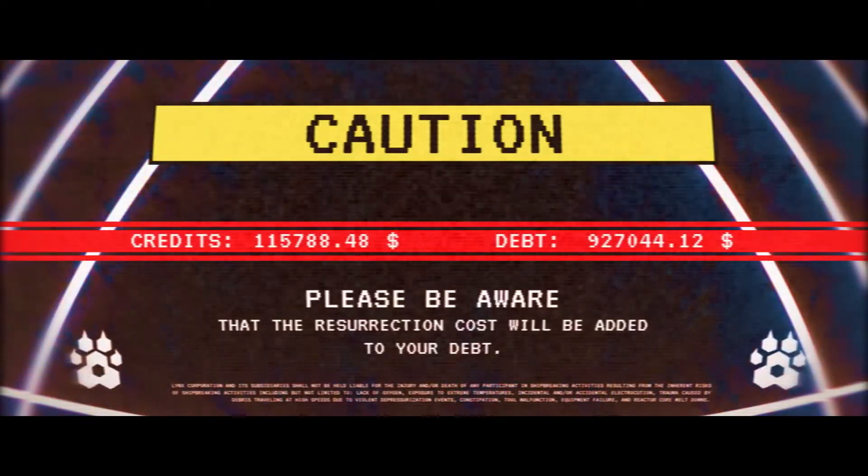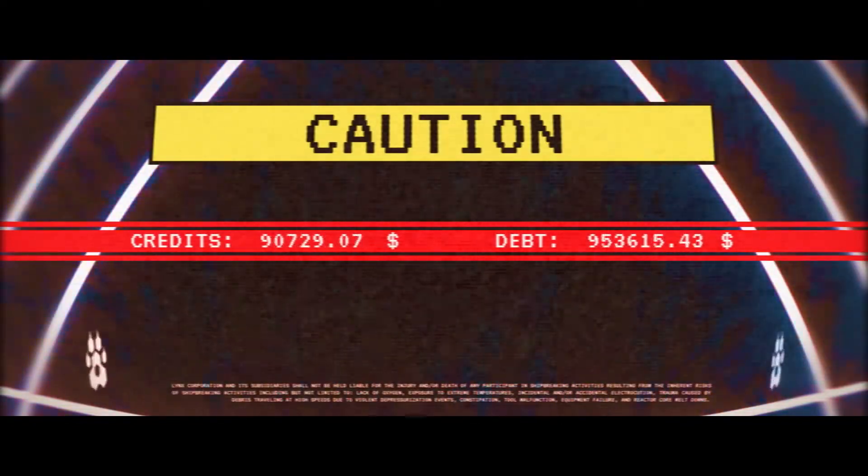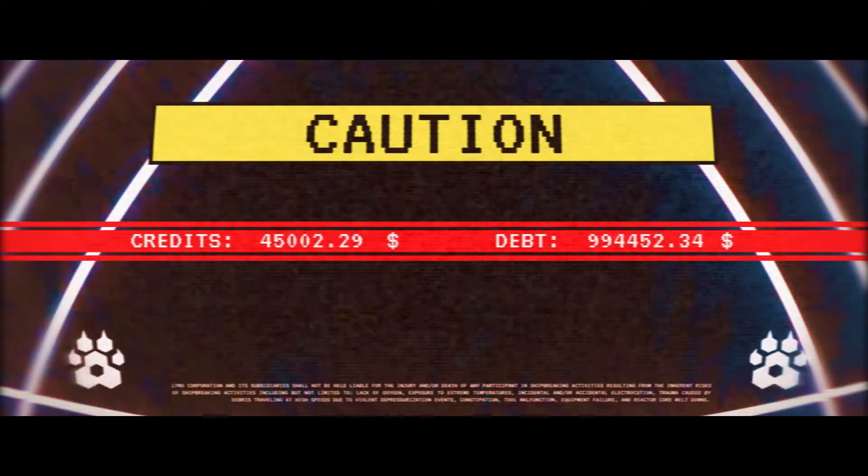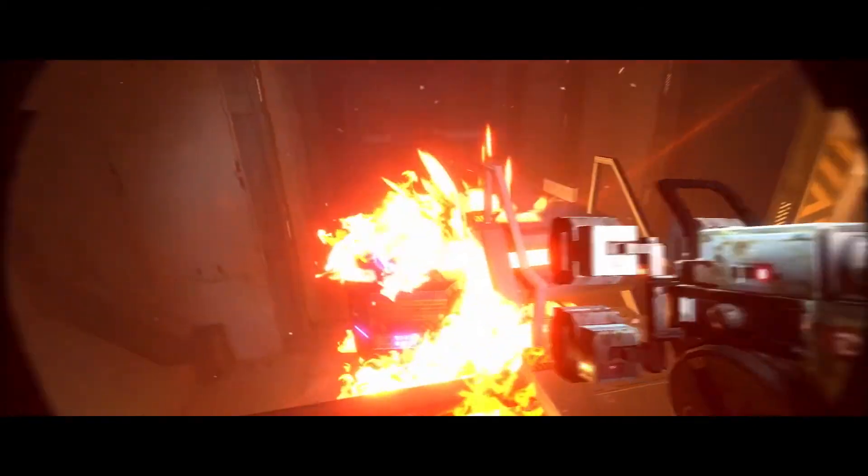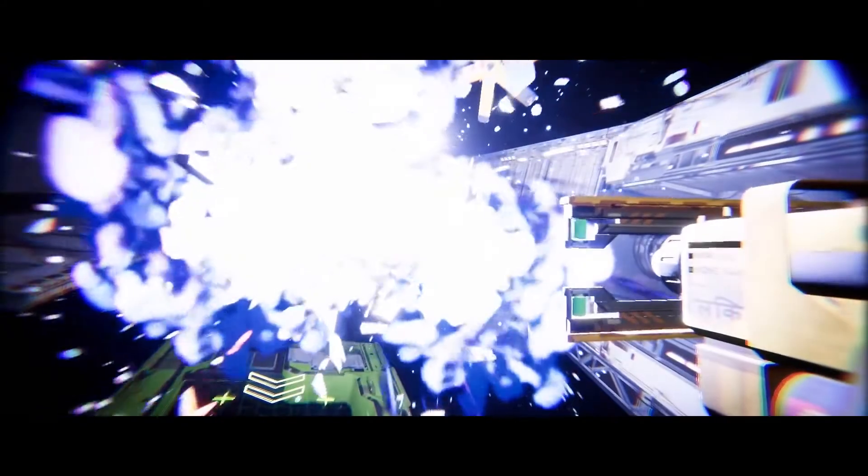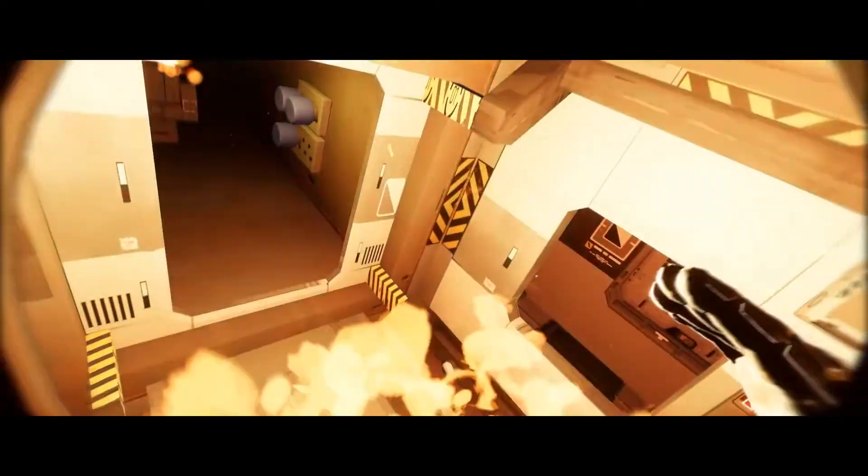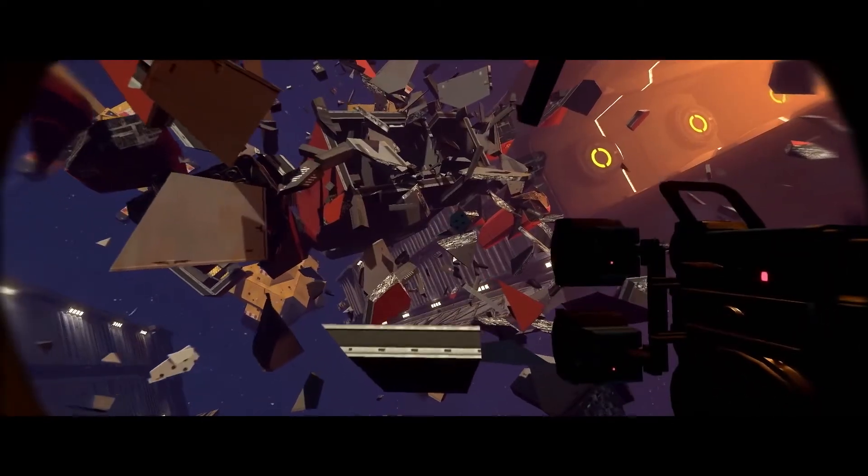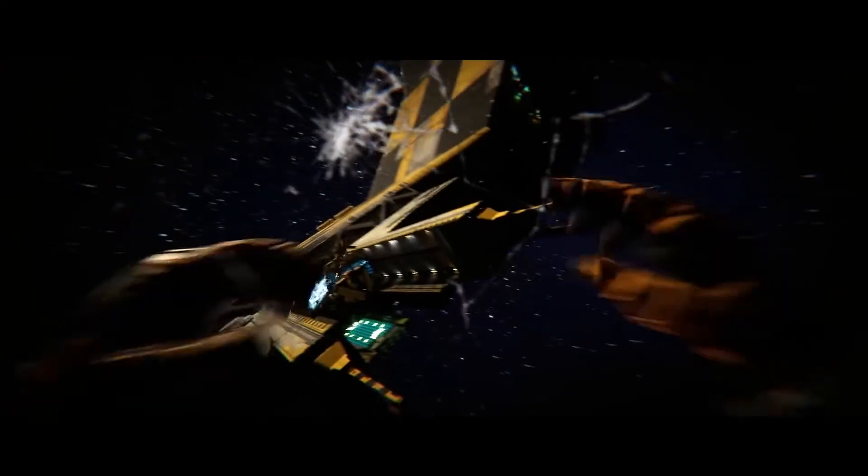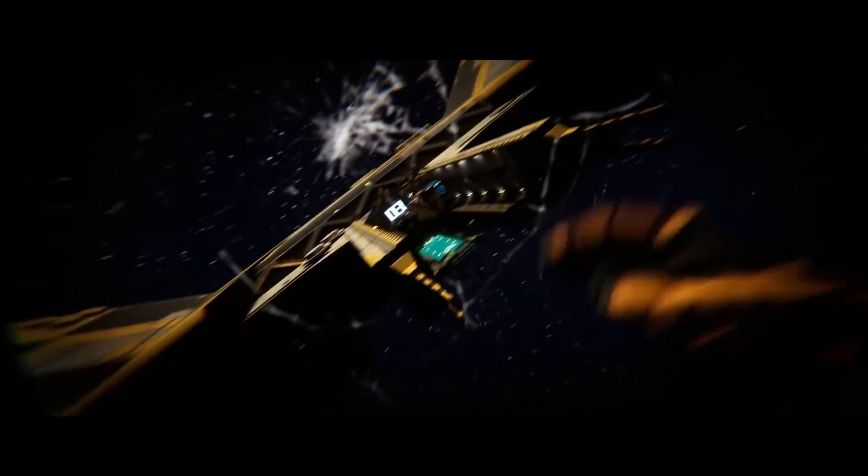Please be aware that the resurrection costs will be added to your debt. Lynx Corporation and its subsidiary shall not be held liable for the injury and or death of any participant in ship-breaking activities resulting from the inherent risks of ship-breaking activities, including but not limited to lack of oxygen, exposure to extreme temperatures, incidental and or accidental electrocution, and reactor core melt-outs.